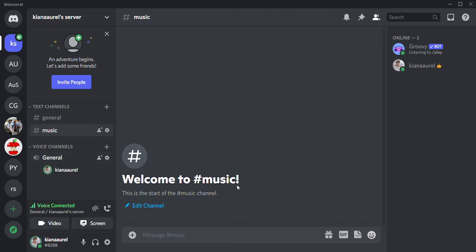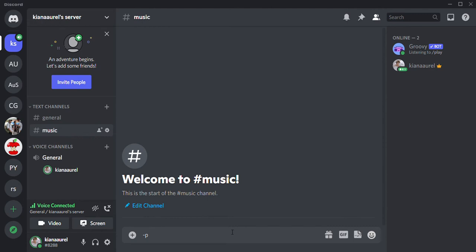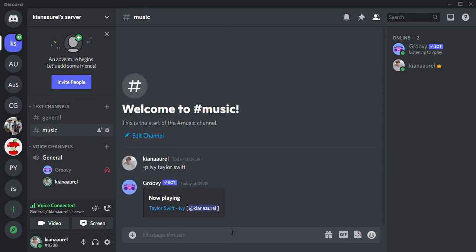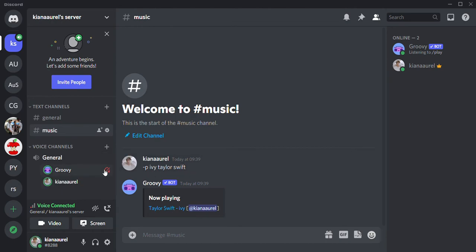To play a song on Groovy just type in slash P, so like play, and any song you want to play. For instance, I want to play Ivy by Taylor Swift. I'm just going to press enter and Groovy will play that music. Obviously I'm muting it because I don't want to get a copyright strike. For instance your server is deaf and that means you can't hear it at all, so I'm just going to press that.